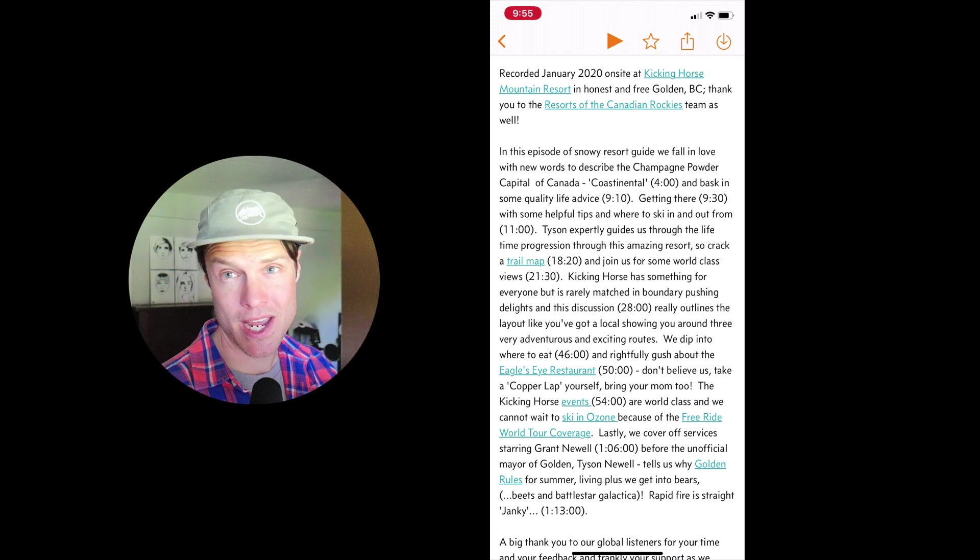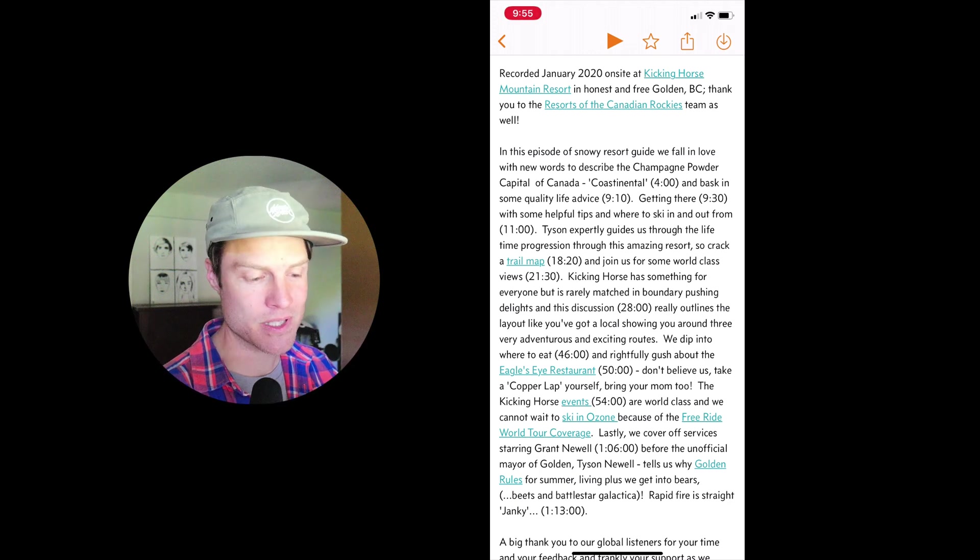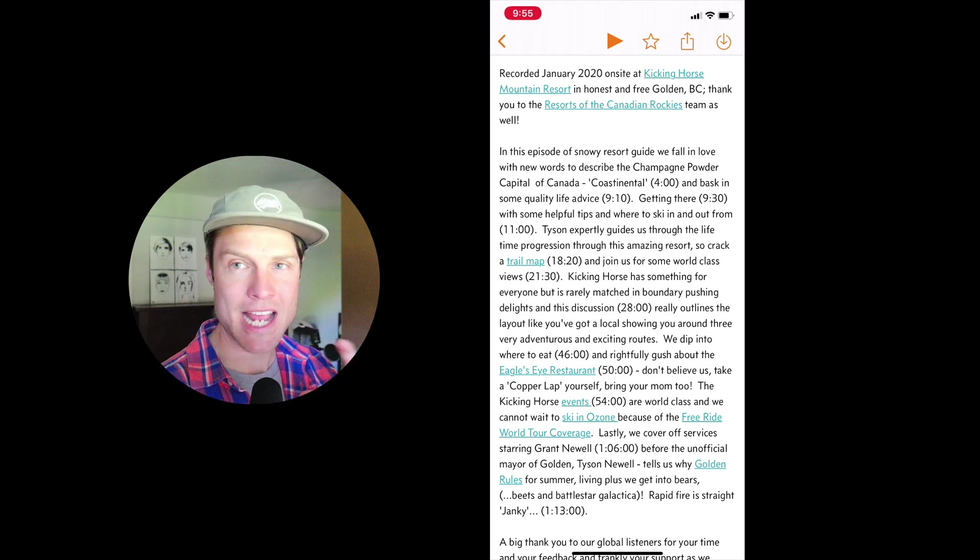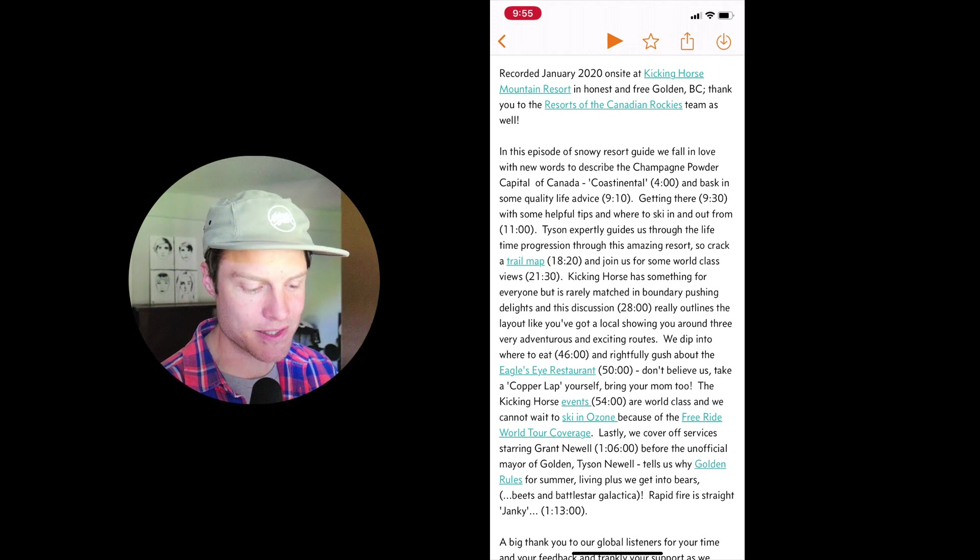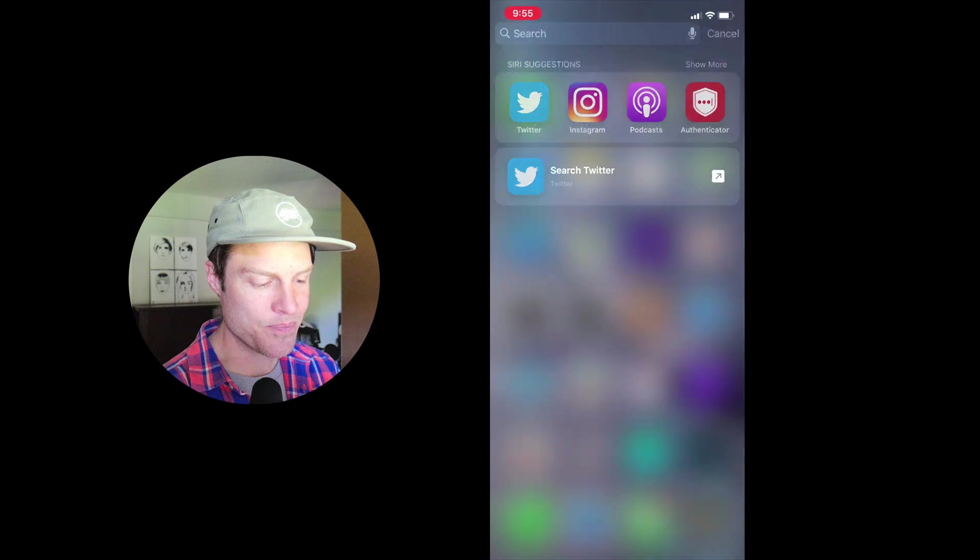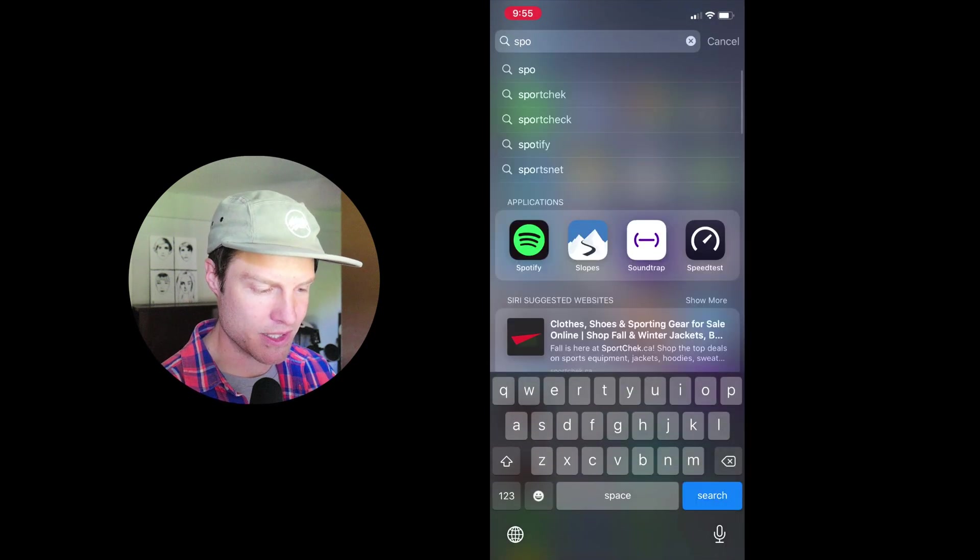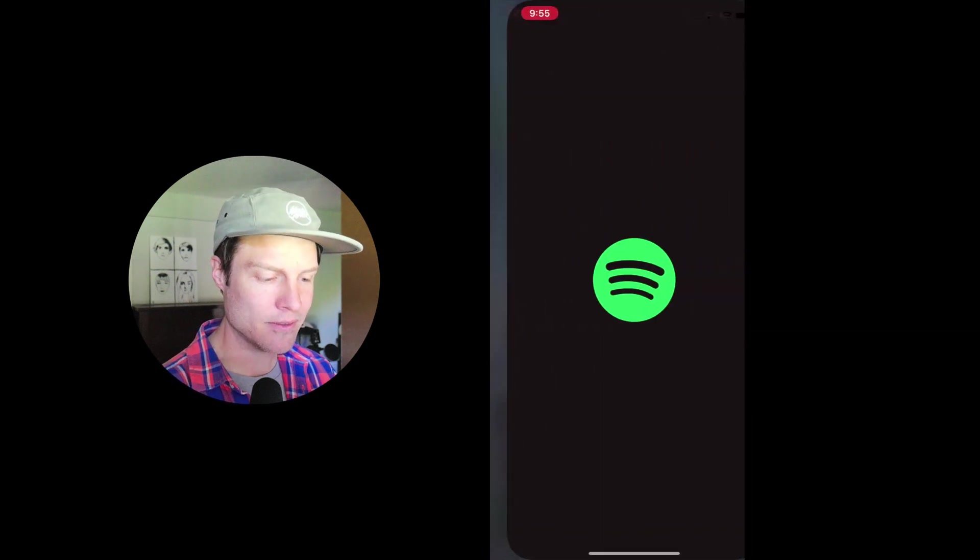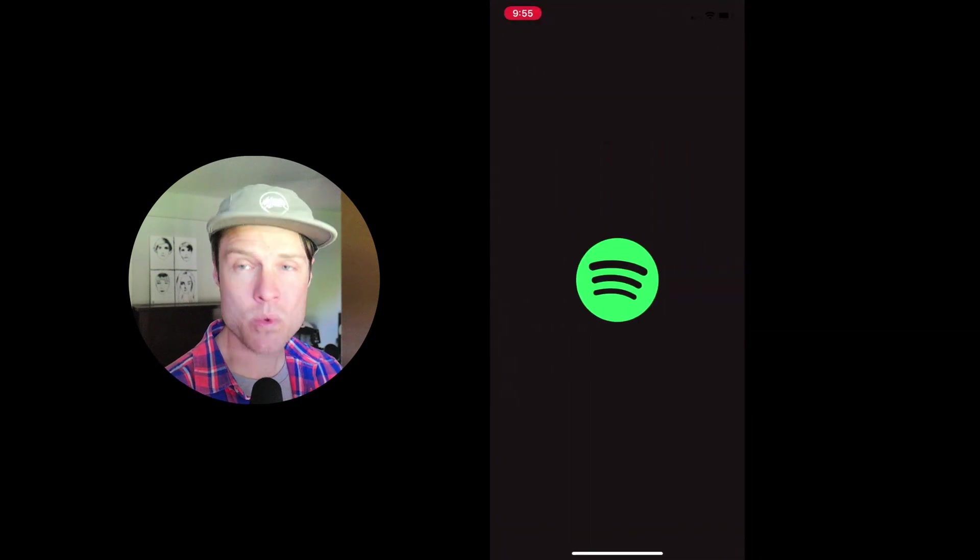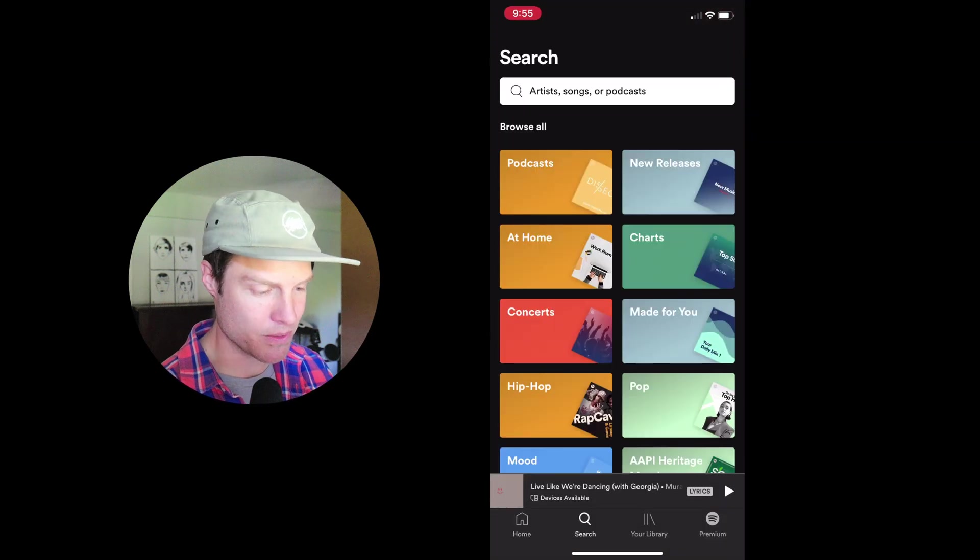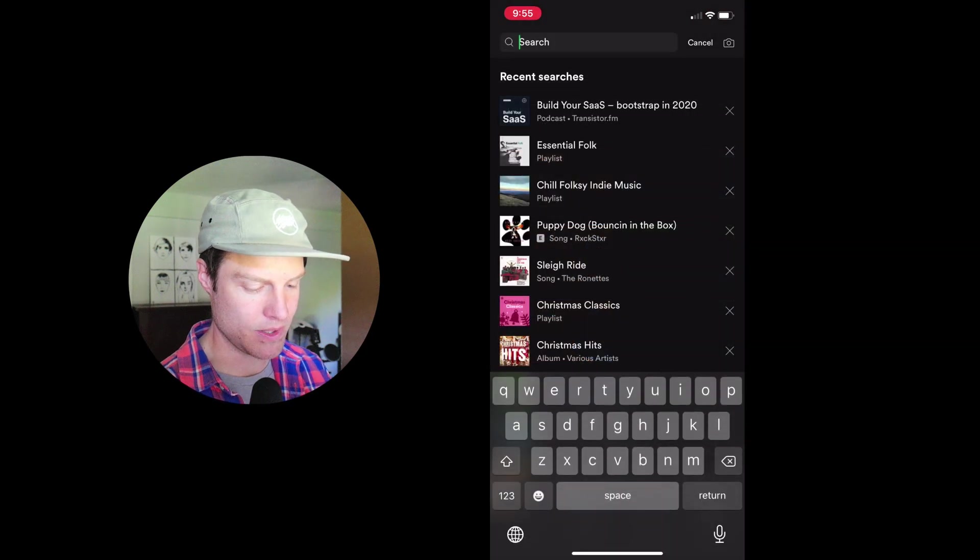This is the way all apps should do it, but for whatever reason, Apple Podcasts doesn't. And unfortunately, Spotify, which is becoming increasingly popular, also doesn't do it.